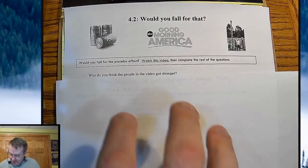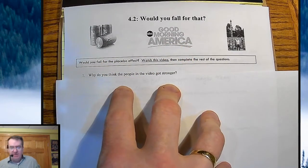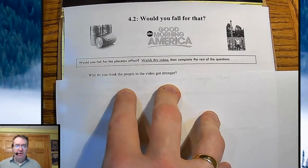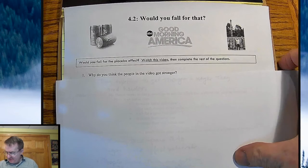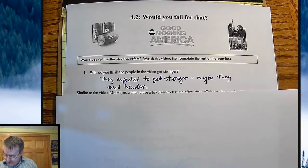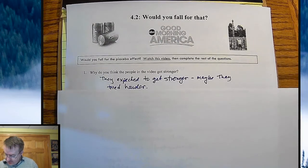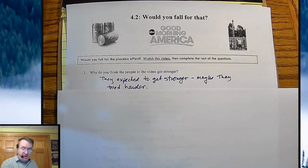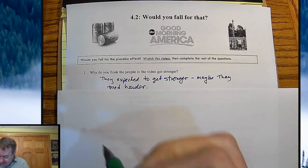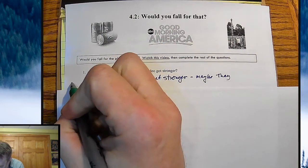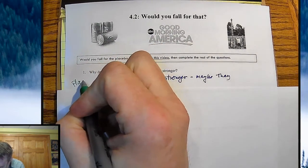So the question becomes: why do you think the people in the video got stronger? Usually what happens is they expected to get stronger, maybe they tried harder. They were told they were going to be stronger, and that was enough. That is something called the placebo effect.